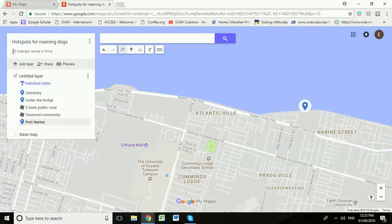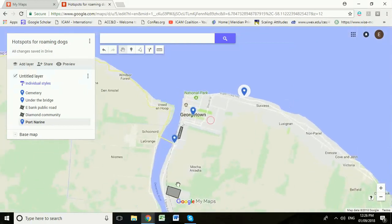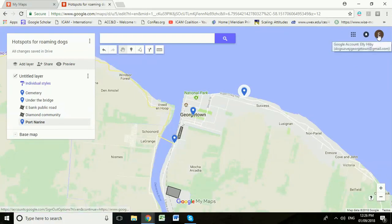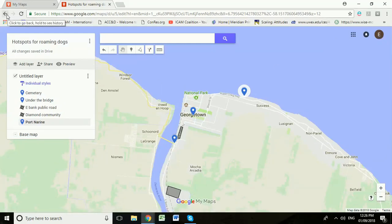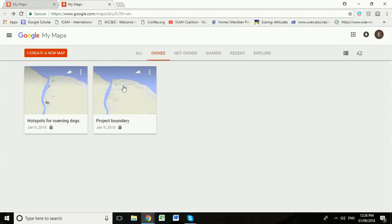All changes saved in Drive. Zooming out, we now have this hotspot map for roaming dogs in Georgetown, and all changes are saved so anyone in the project team who logs in as dogsurveygeorgetown will be able to see these maps. Clicking back takes us to the My Maps menu, showing we've created two maps: the project boundary and hotspots for roaming dogs. Everyone on the project team with the password for this Gmail account will be able to view those maps.